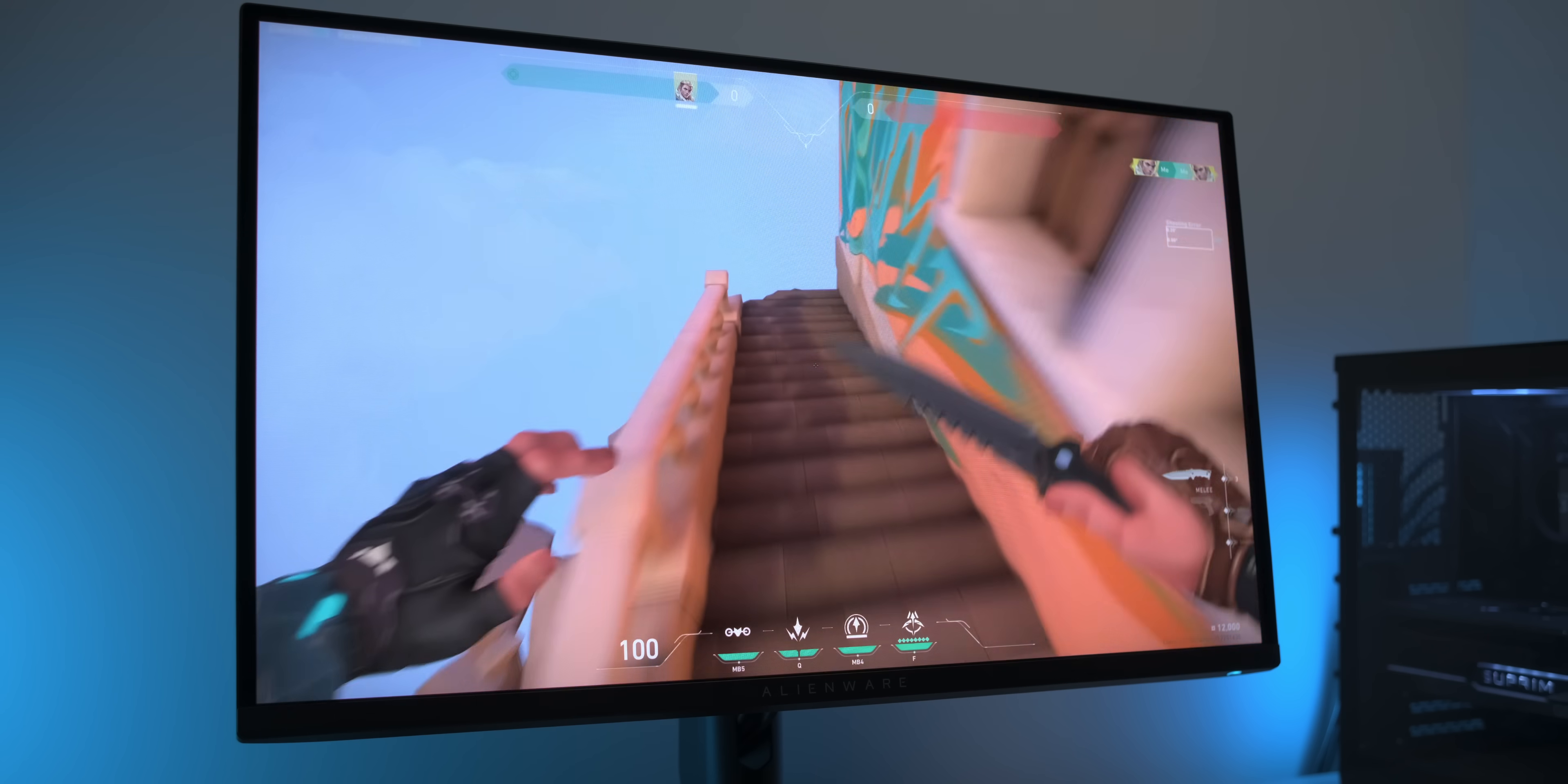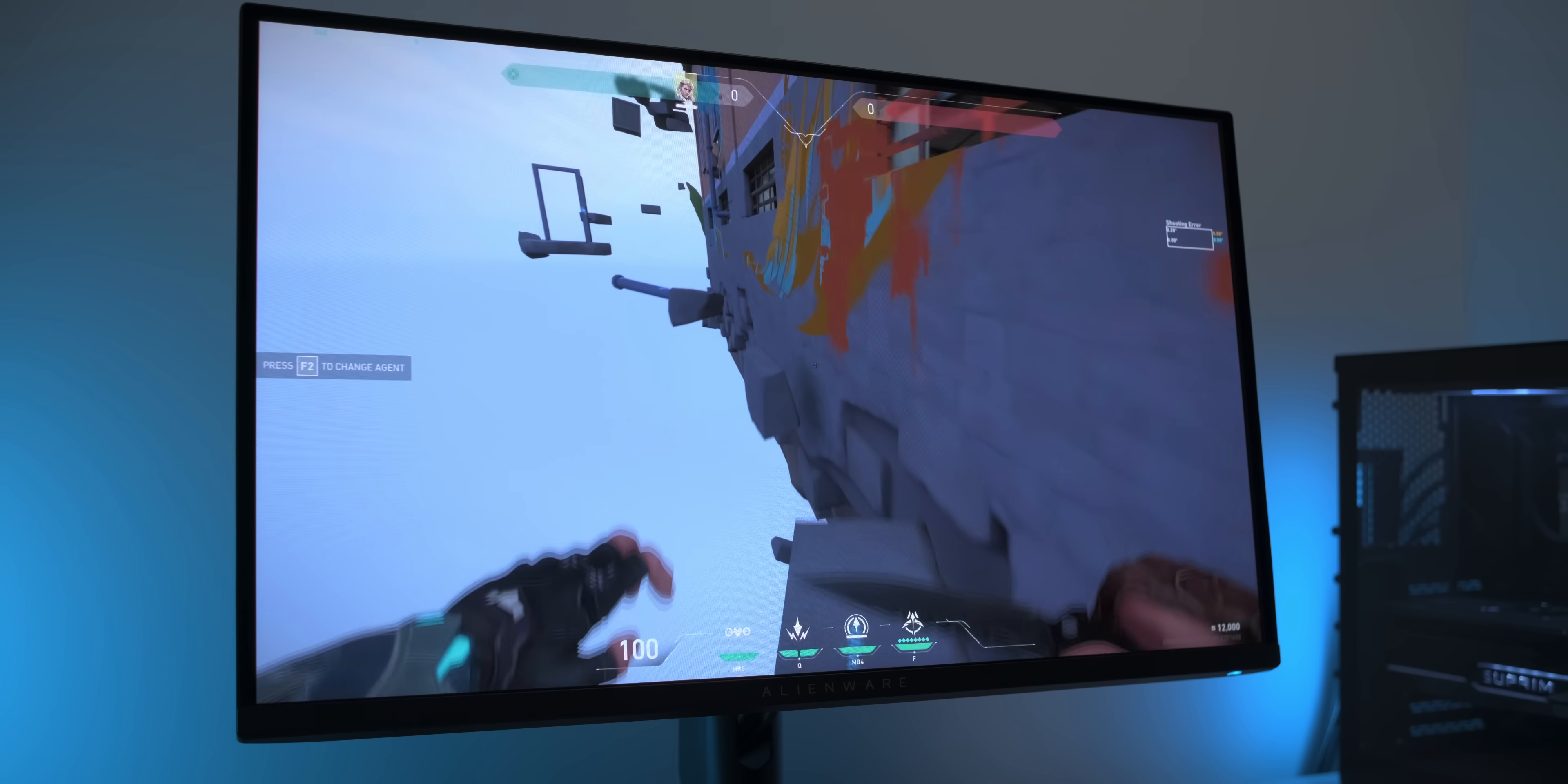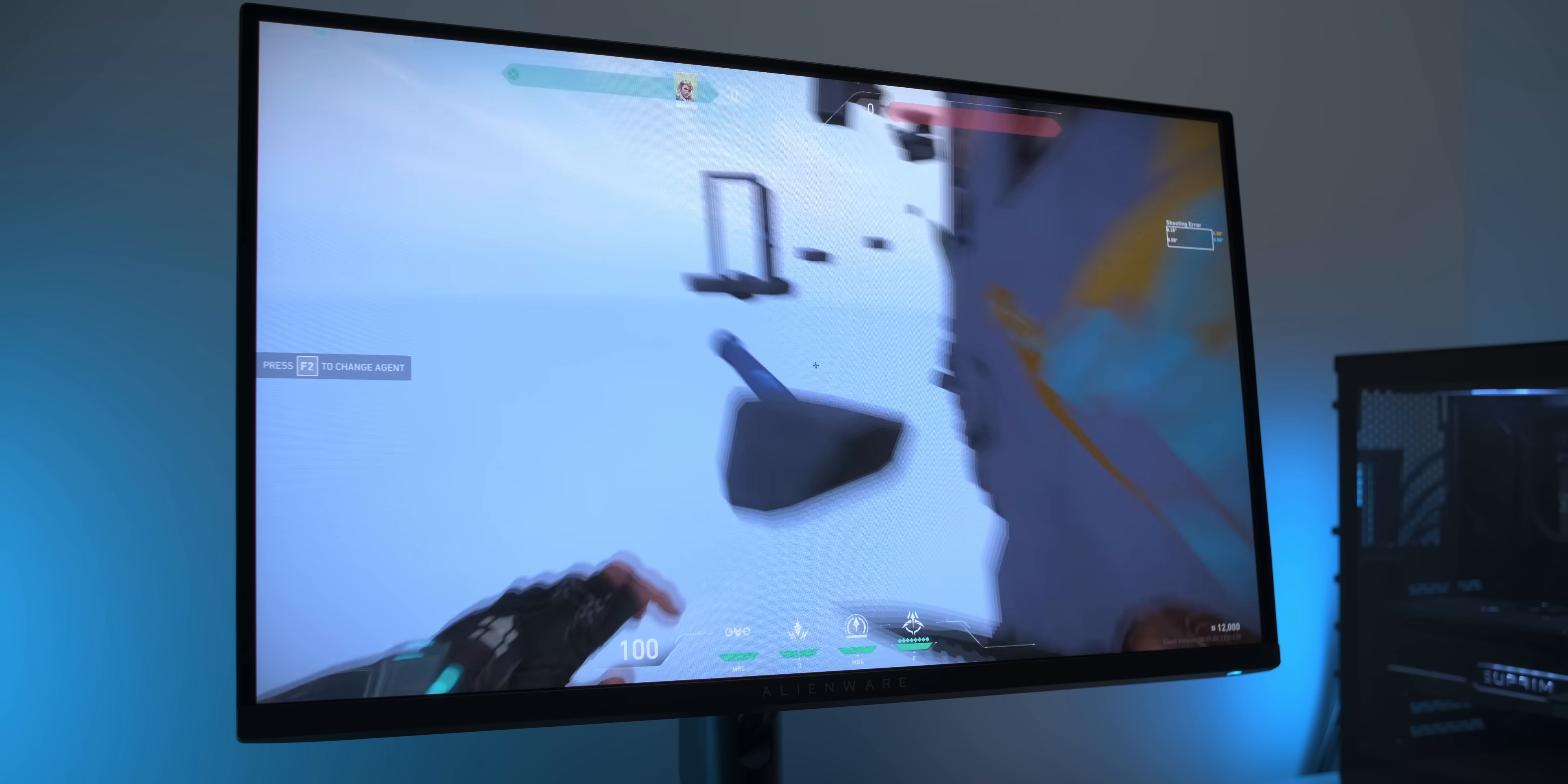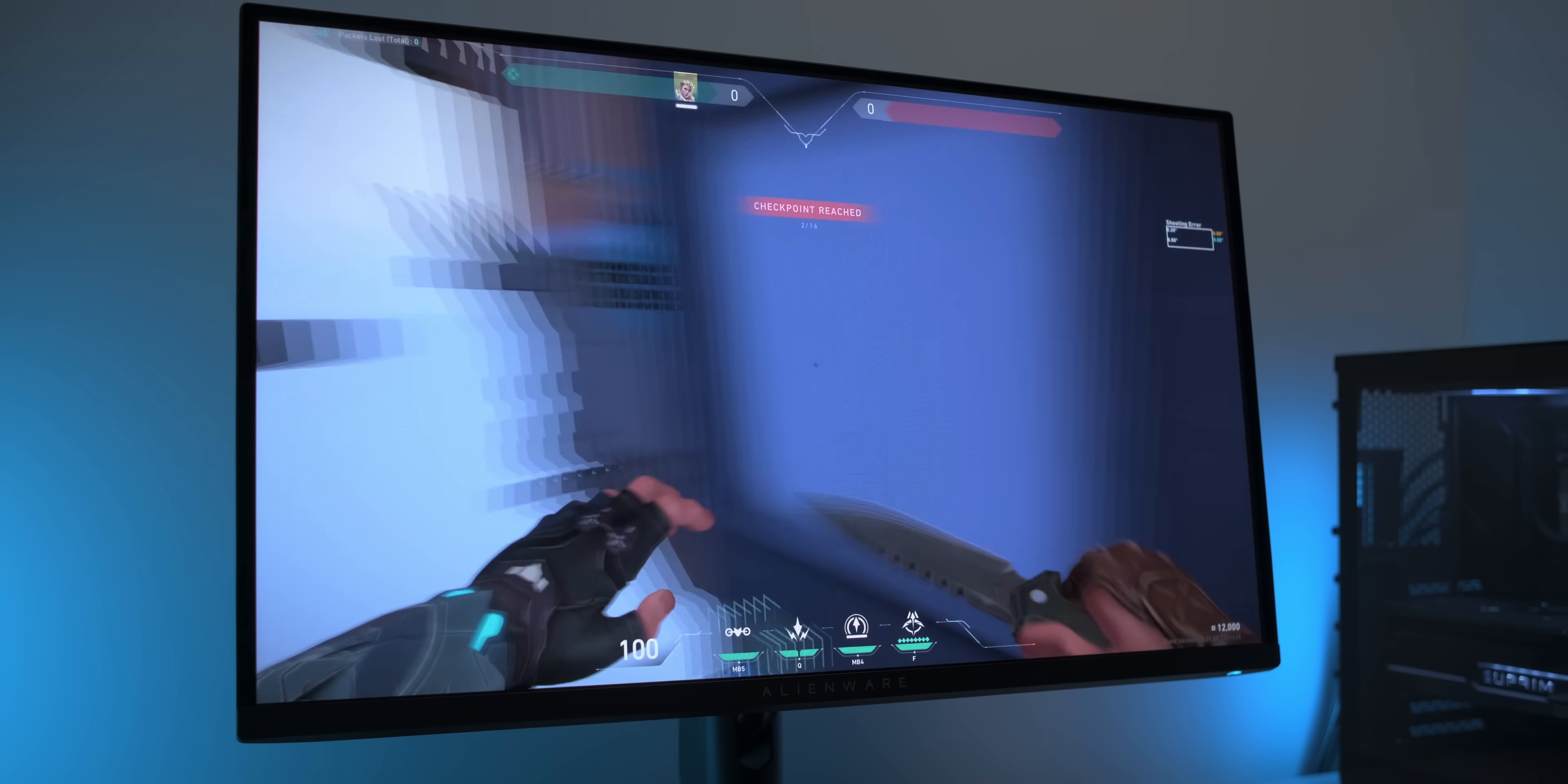In some scenarios, the adaptive sync flickering is maybe borderline acceptable for some people, like for example here in Valorant with a 340fps limit and pretty stable fps. Here, the flickering is rather subtle and barely shows up on camera. But to my eyes, this still is a bit annoying, and I'd personally rather see tearing than flickering, so I'm definitely leaving adaptive sync turned off, and I also cannot recommend this monitor to anyone who's sensitive to either tearing or flickering for that reason.